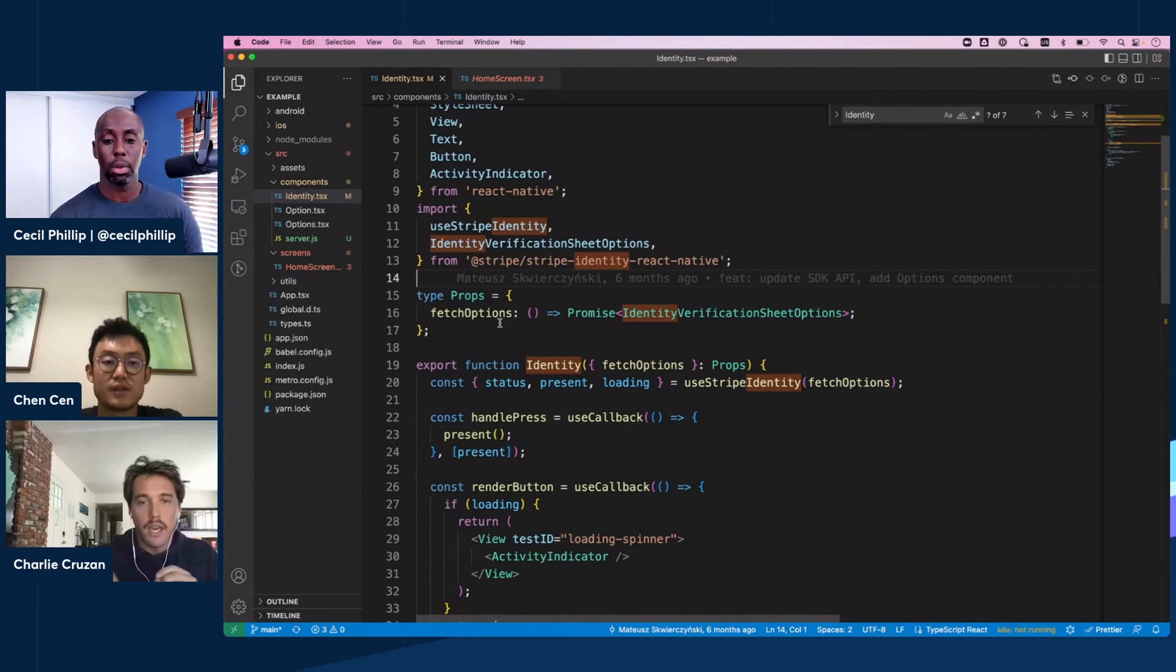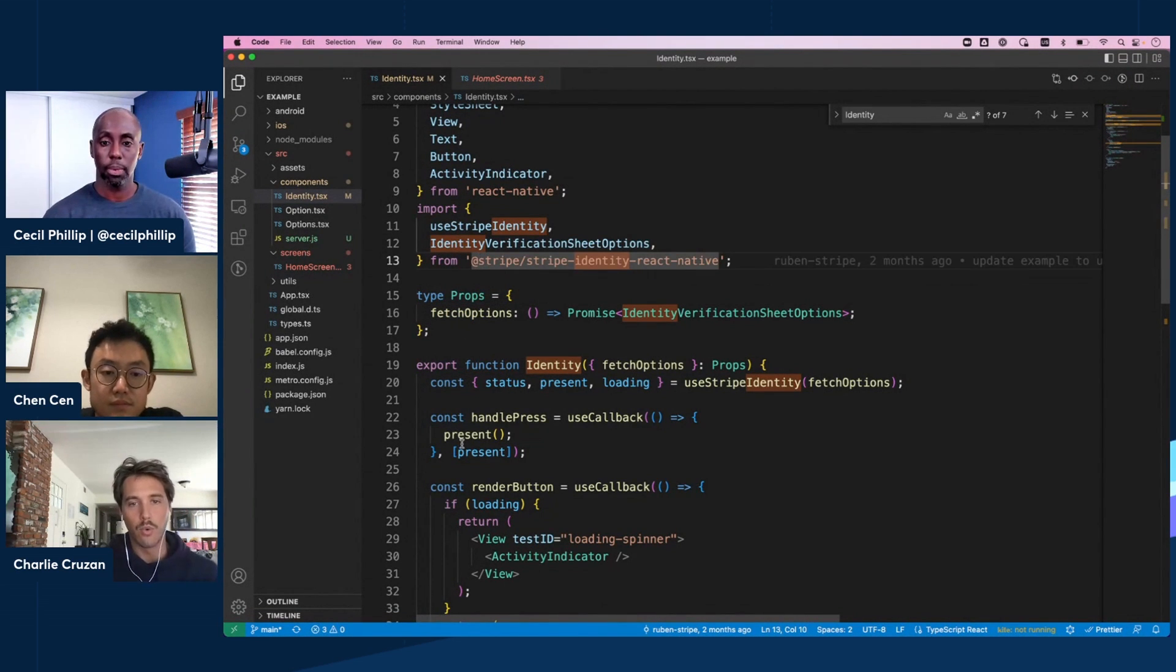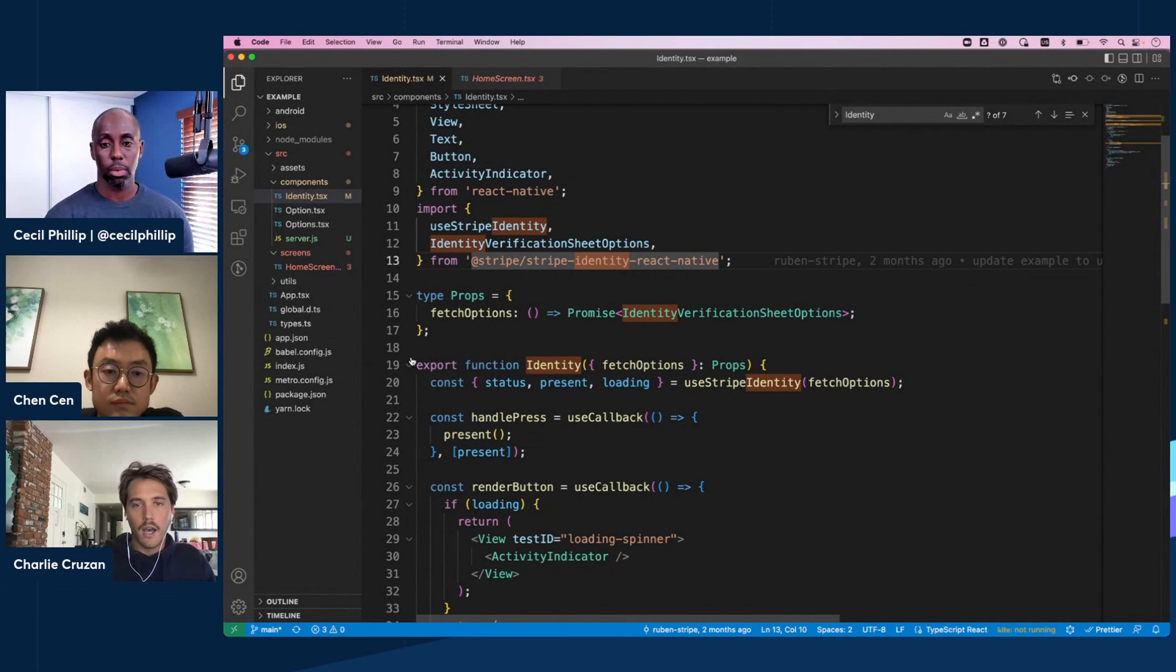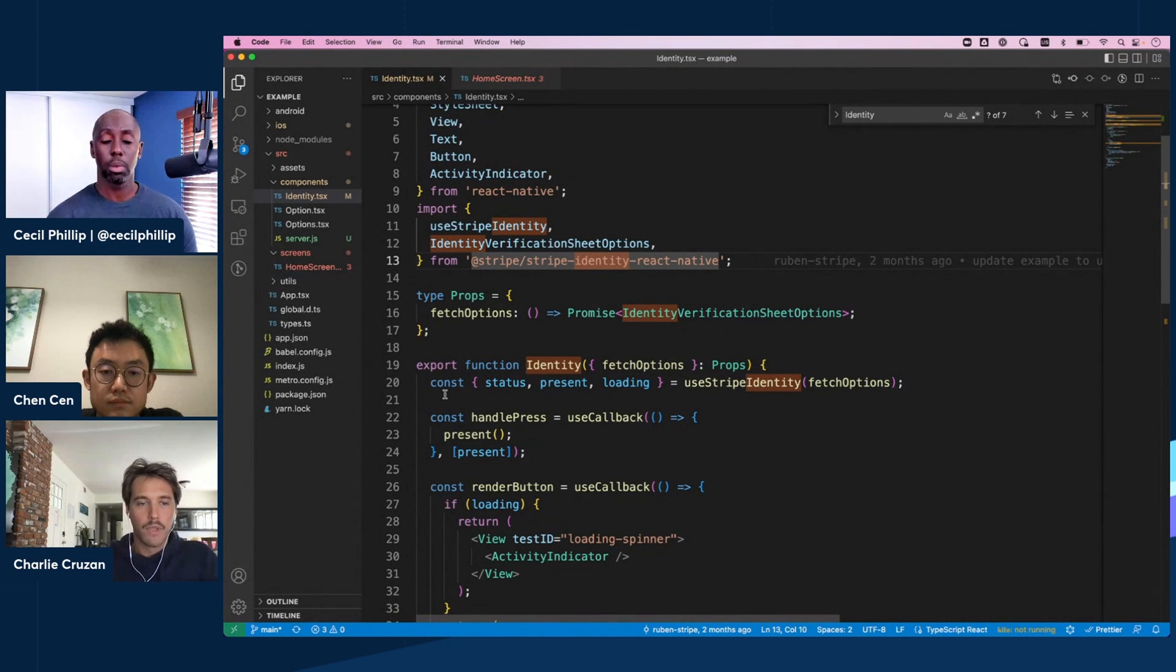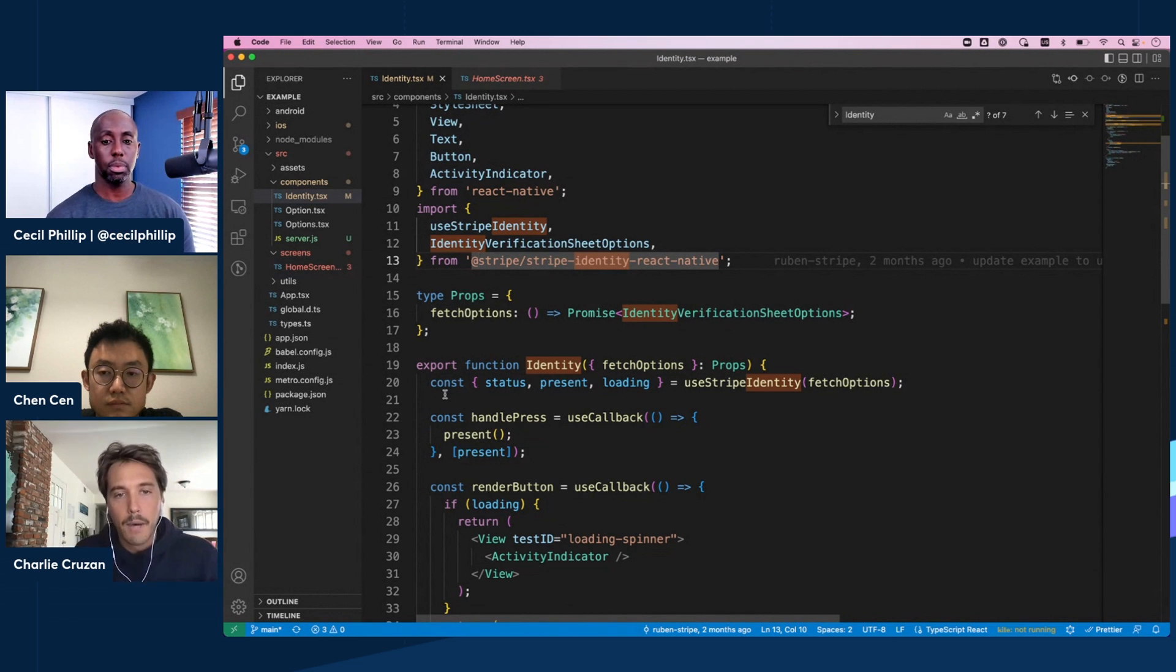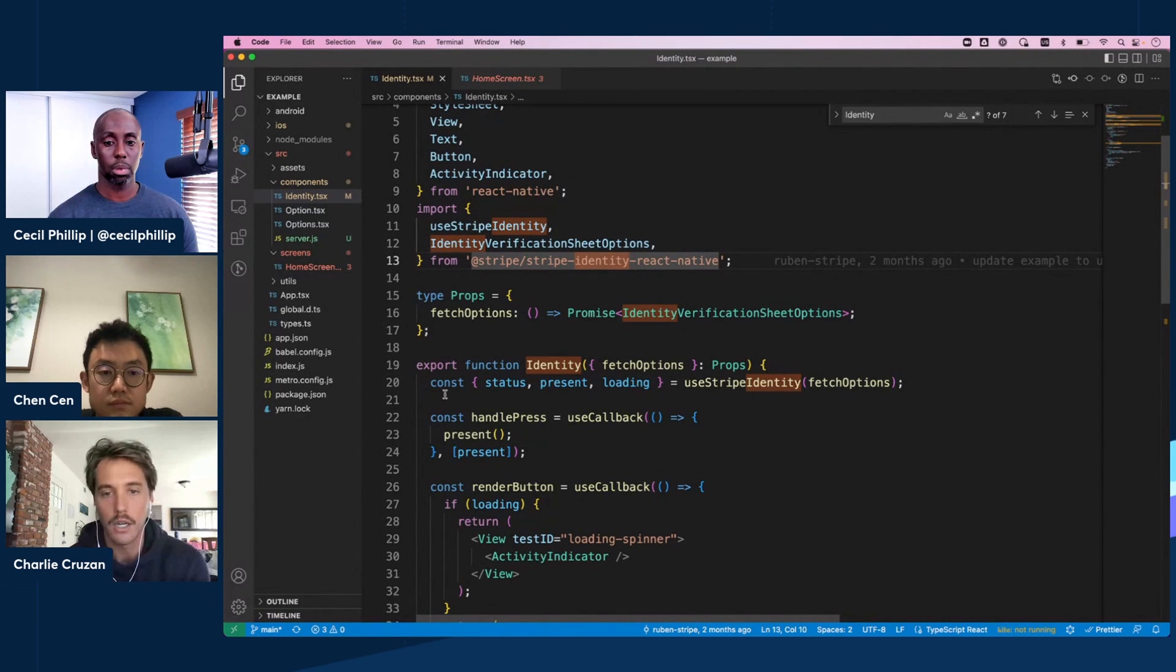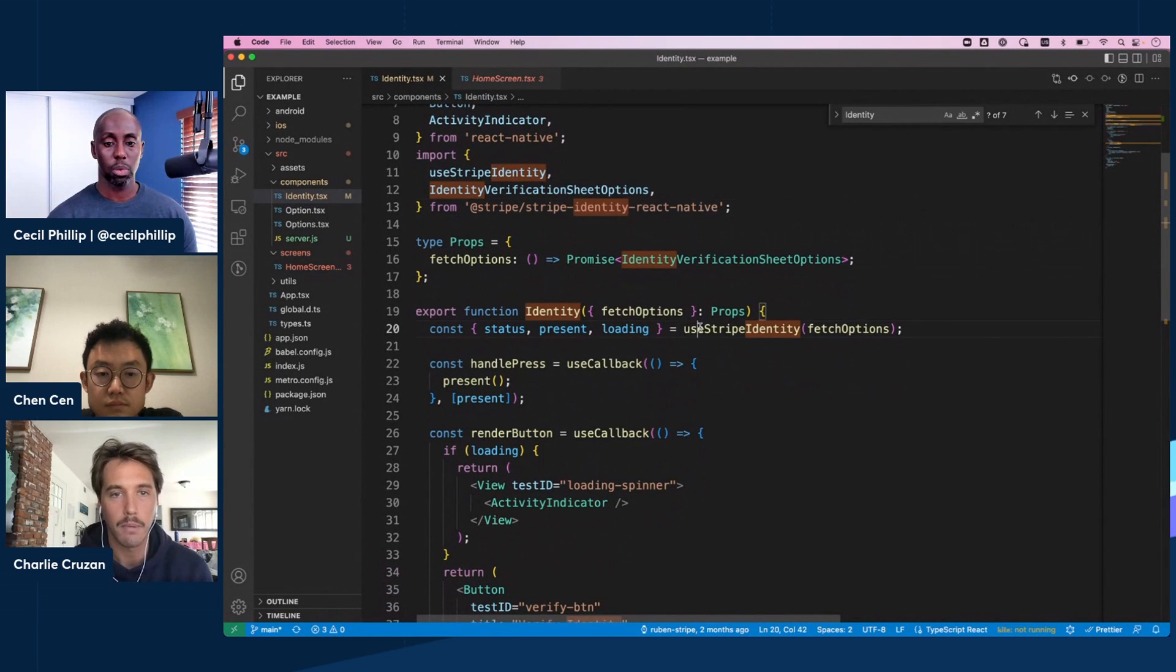Yeah, so it looks really similar to what we've already seen a lot of with the Stripe React Native payments SDK. This is just in a separate npm package, which is good. That way we're not bloating everyone's apps with identity functionality when if they don't need it, and then payments functionality if they don't need it. But yeah, so we're pulling in the useStripeIdentity hook, passing in our fetch options.